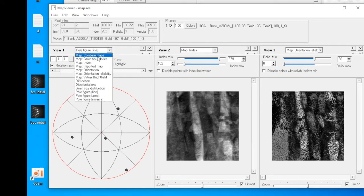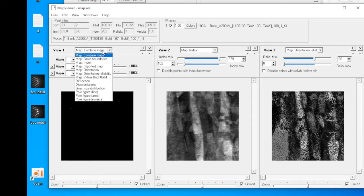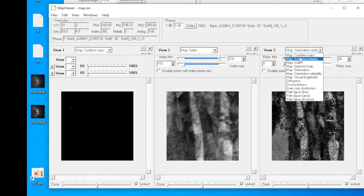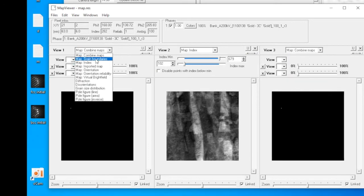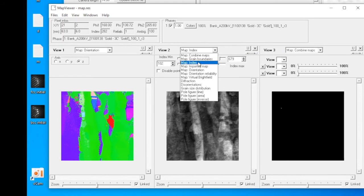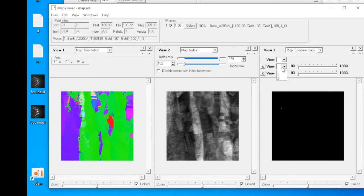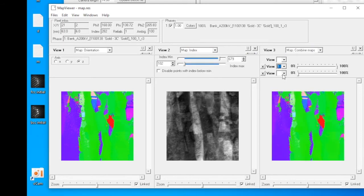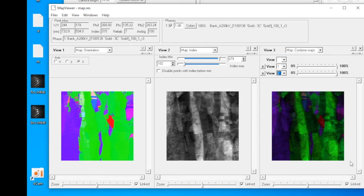Let's go back to the very first option, combined maps. Let's make the first viewing window the orientation map, and leave the second viewing window the index map. Then generate the combined maps. You can see the combined map displays both the orientation information as well as the index map information.